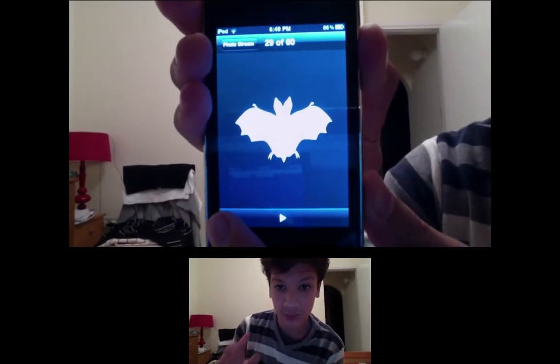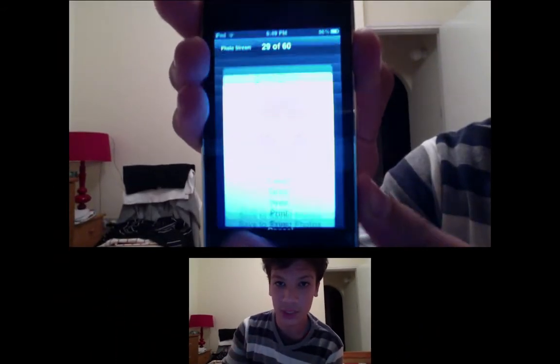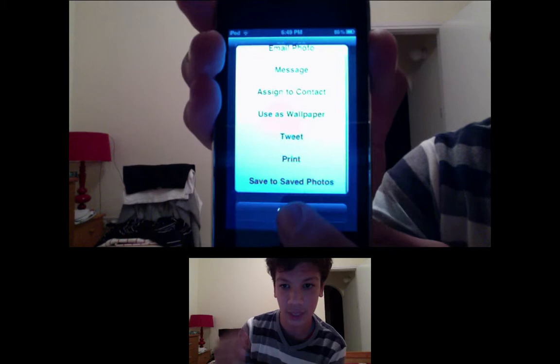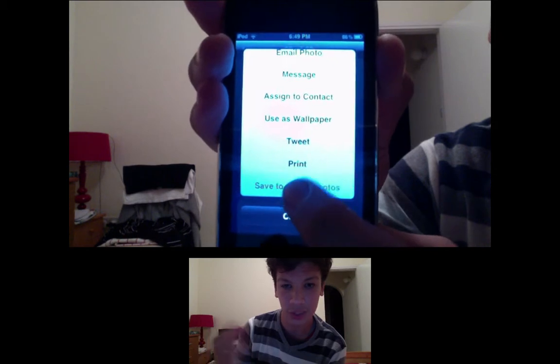So if you want to save some photos, you're just going to click on the photo and save to camera roll or whatever that is.